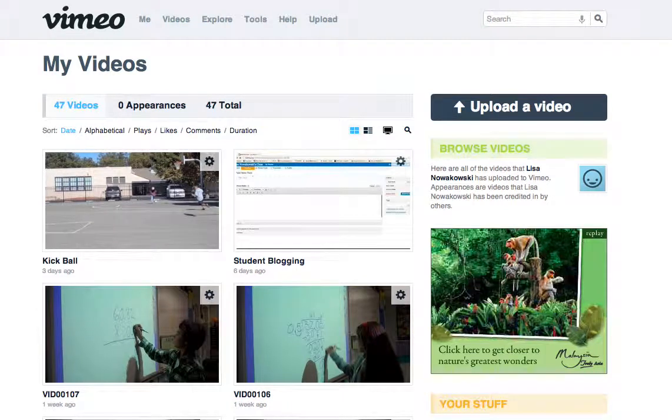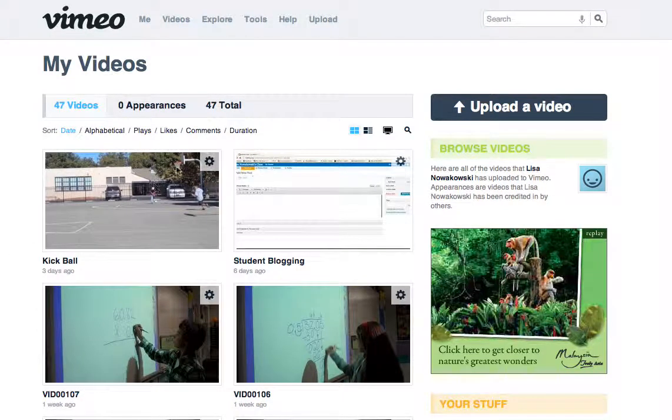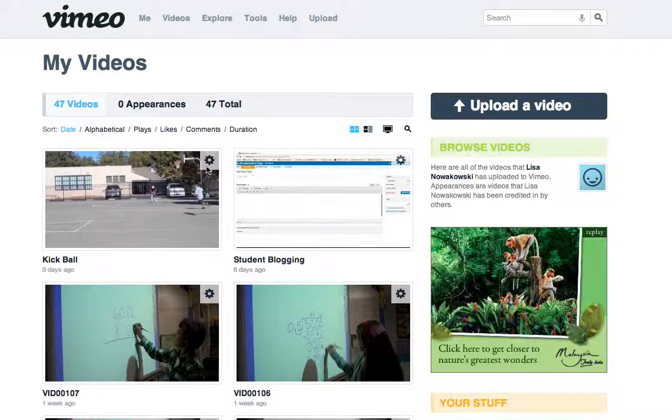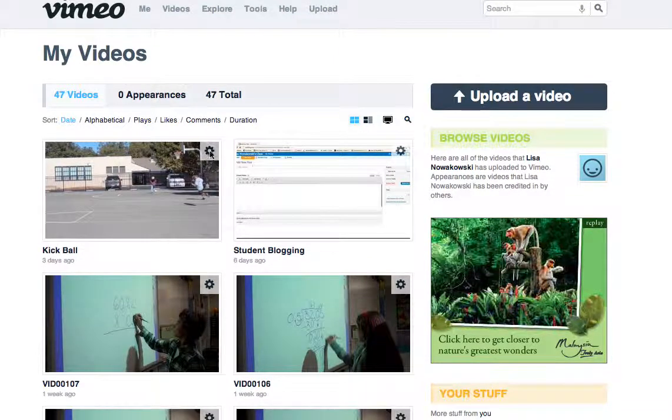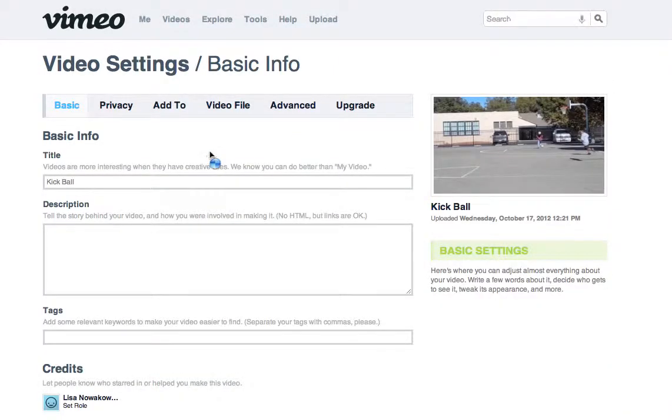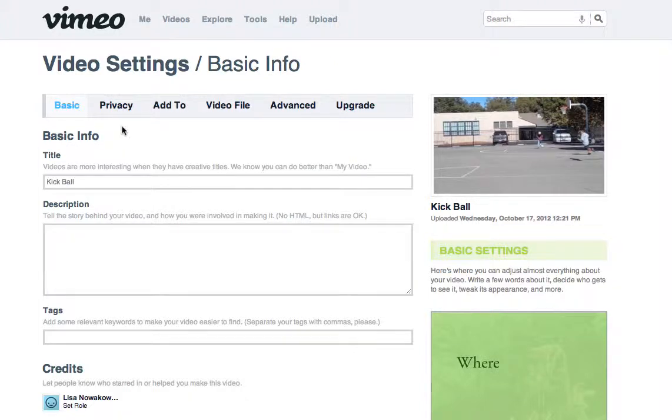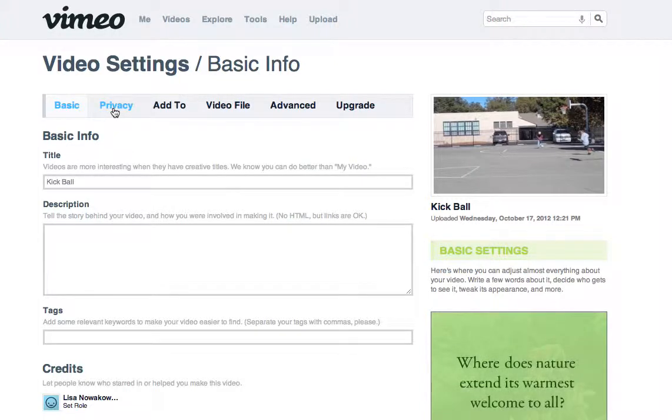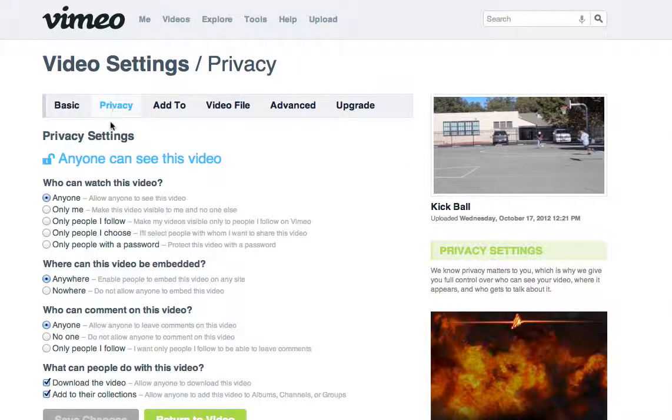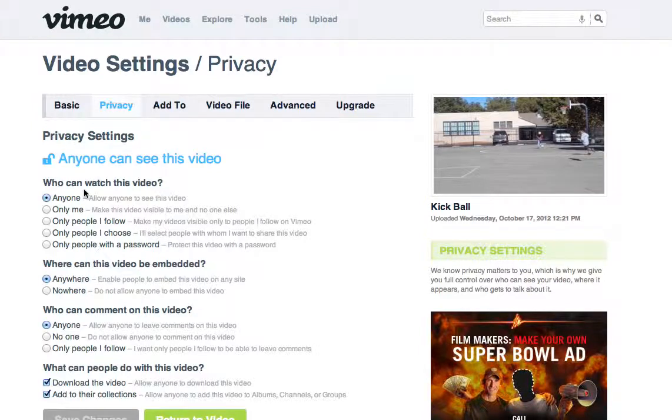To put up on your website, what you simply need to do is click on the gear here for your video and your settings come up. So from here you're going to go to Privacy and then you'll see